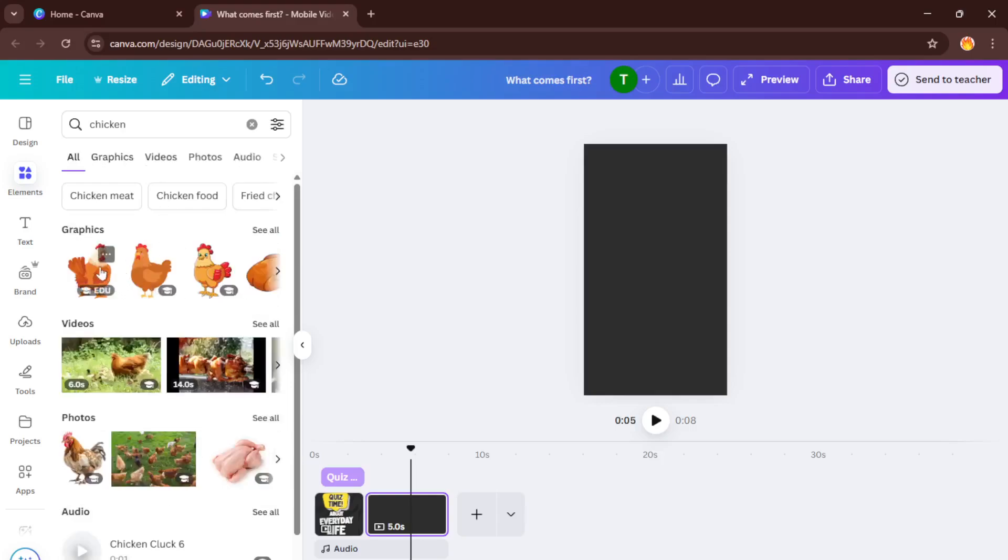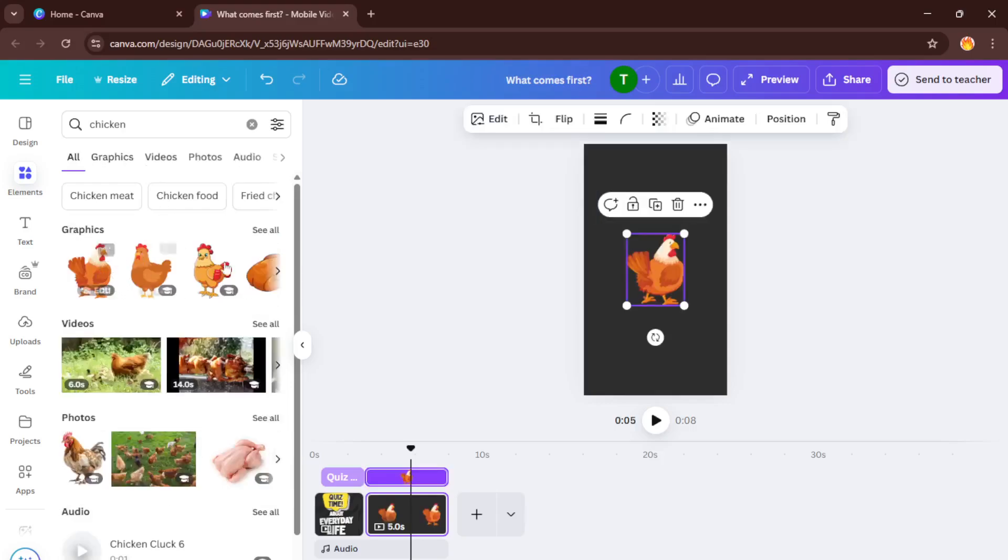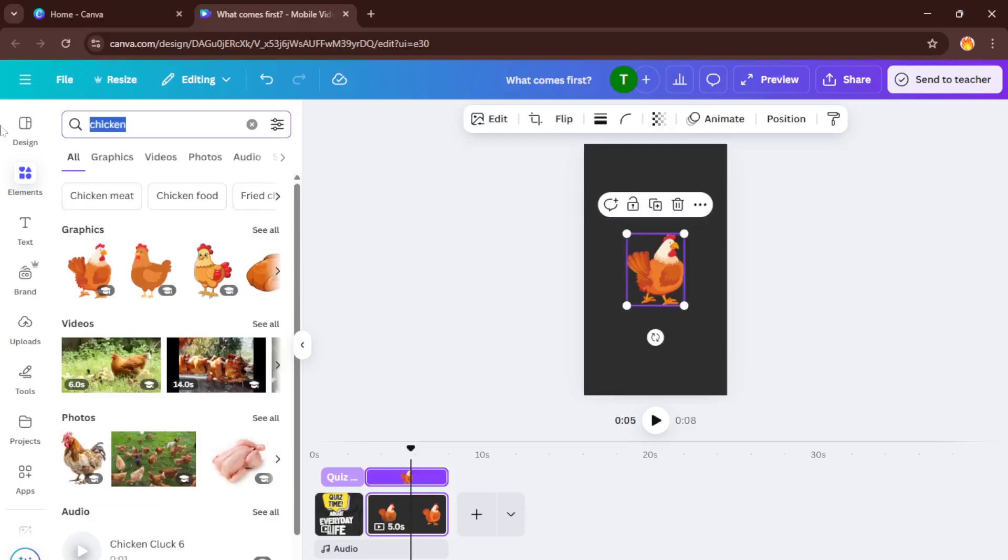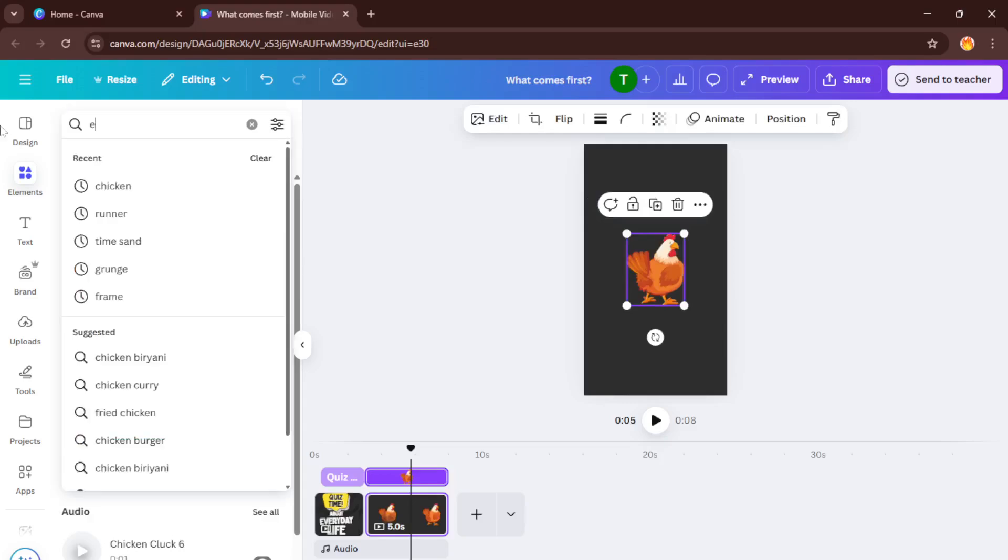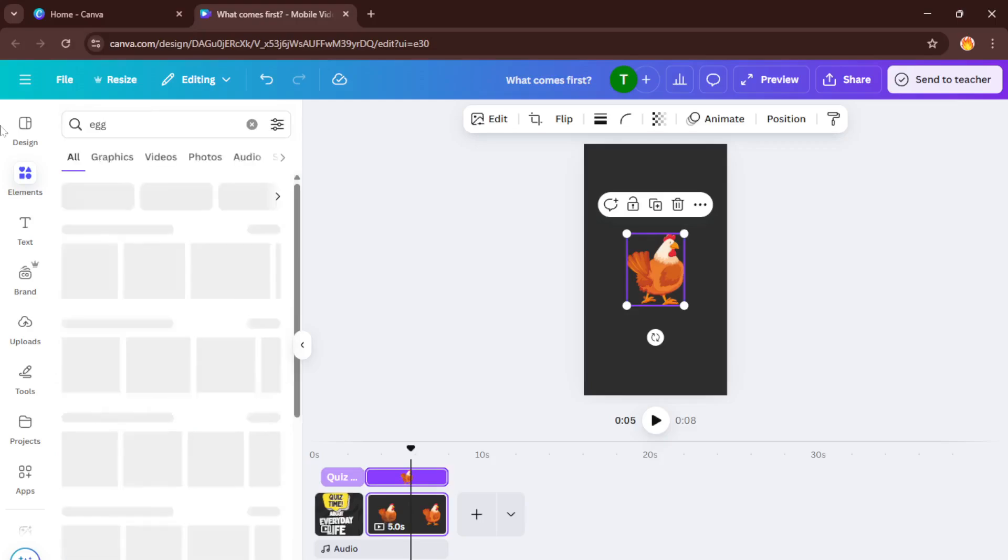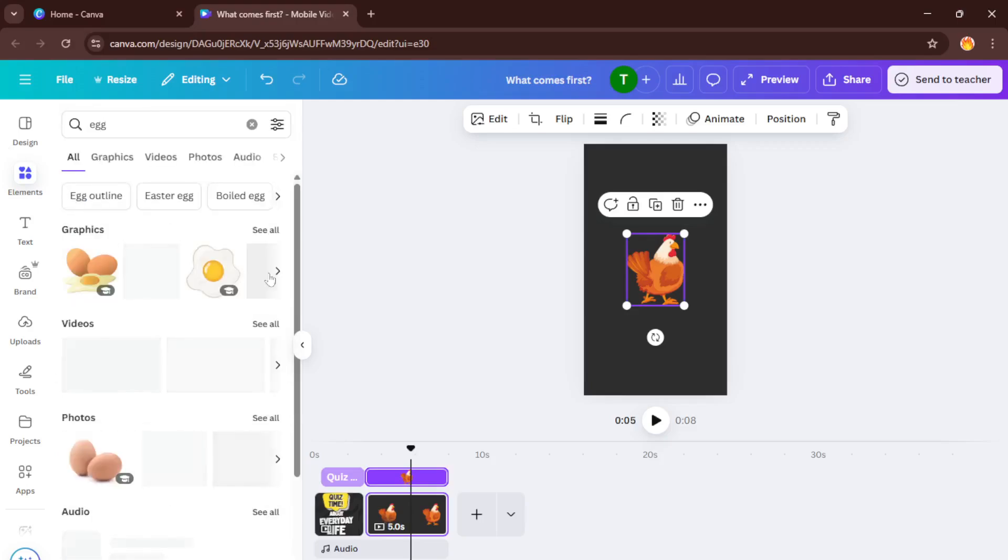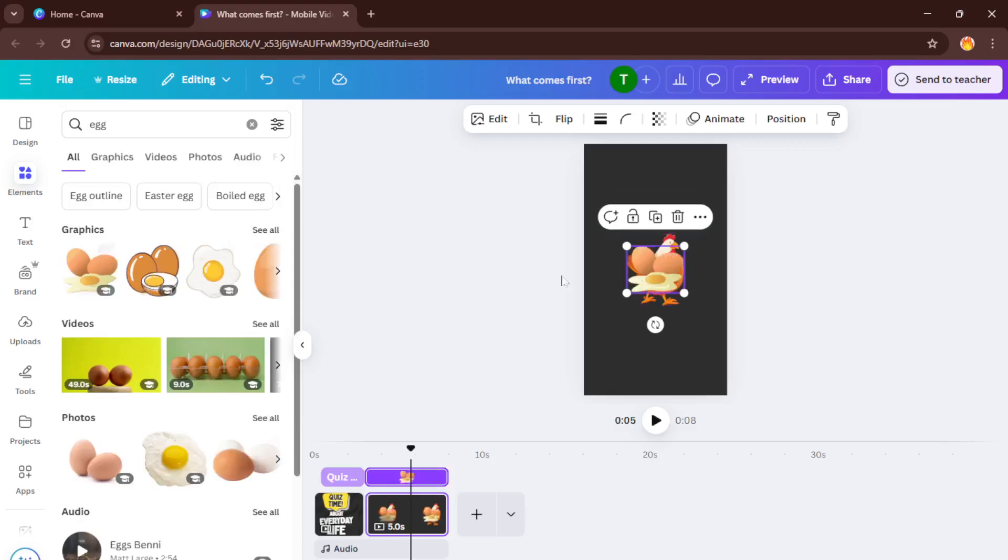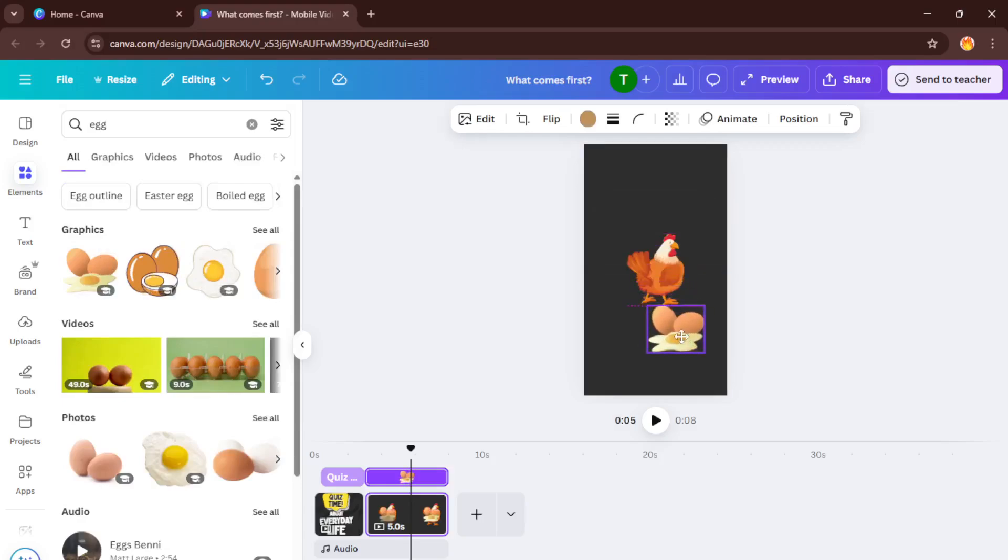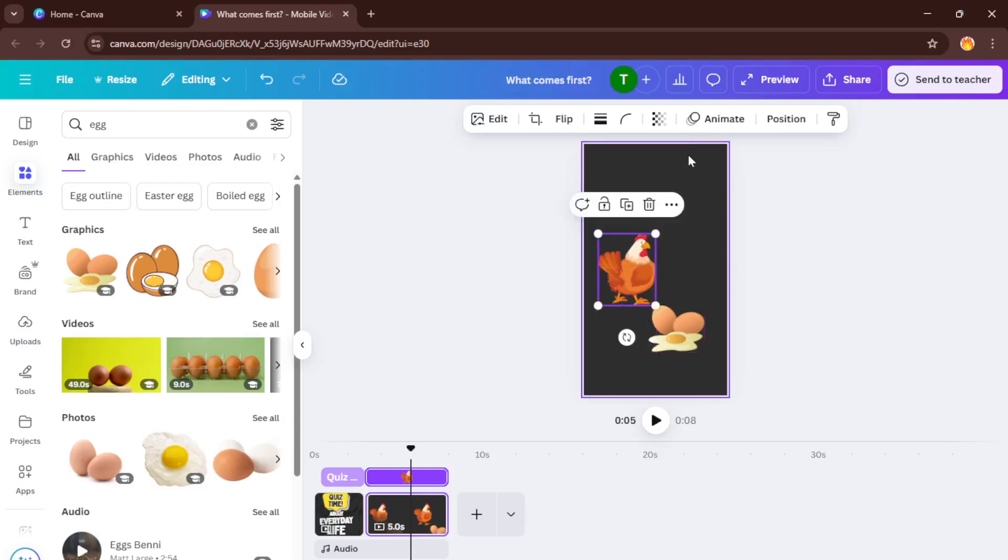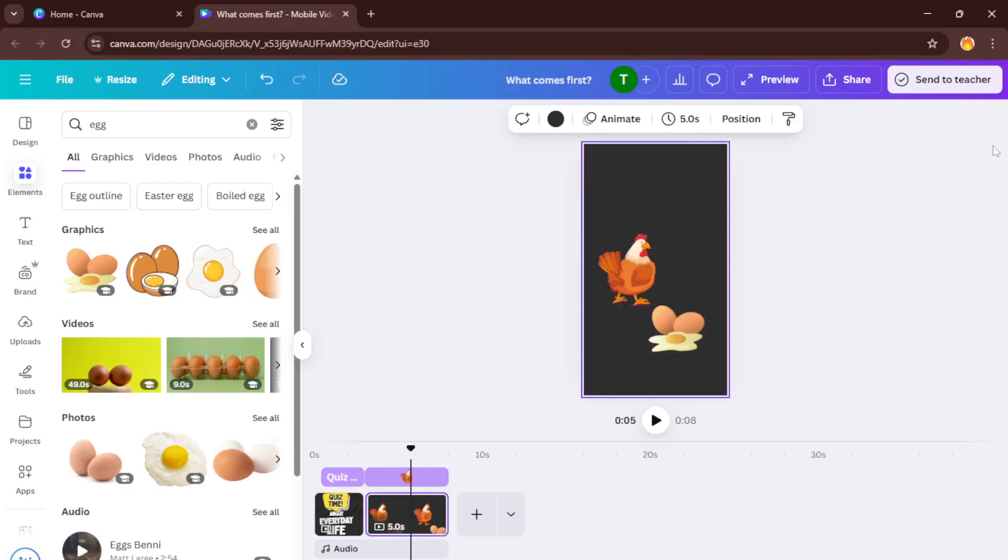Finally, once you're happy with how your YouTube short is looking, head up to the Share button in the top right corner. Choose Download and make sure you select the MP4 format that's the best option for video uploads. It might take a few seconds to process, especially if your video has lots of effects, but once it's done you'll have a ready-to-upload YouTube short sitting on your computer. And honestly, that's it. You've just created a sleek, shareable YouTube short using Canva, all in just a few minutes.